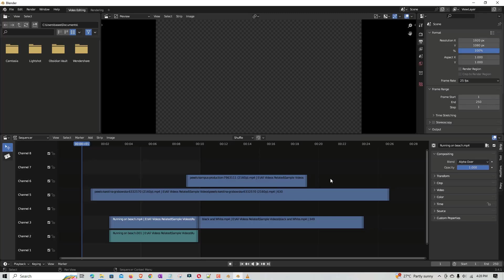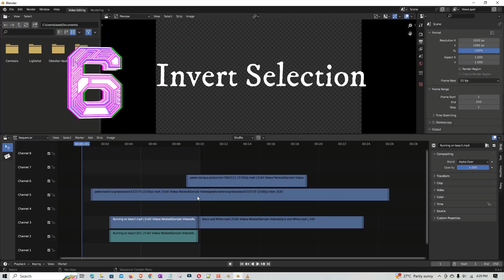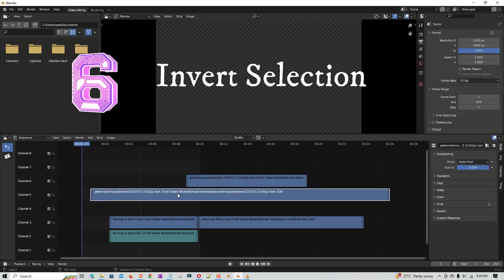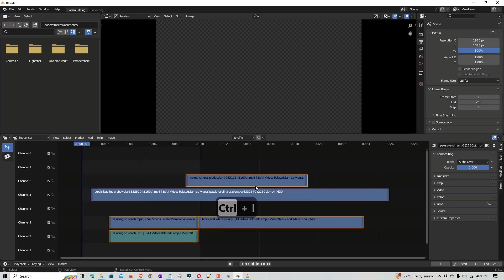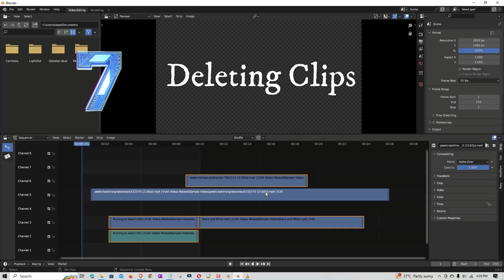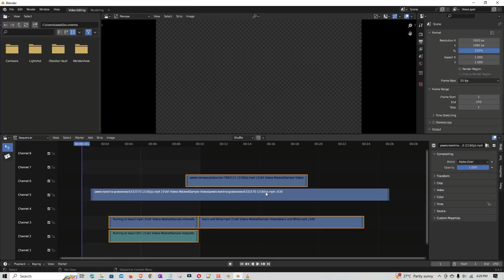The next shortcut is useful when you have done some editing and you only need certain clips, wanting to delete all others in one go. Press Ctrl+I — it inverts the selection, so all the clips that were unselected become highlighted. Then you can delete them with just one button.